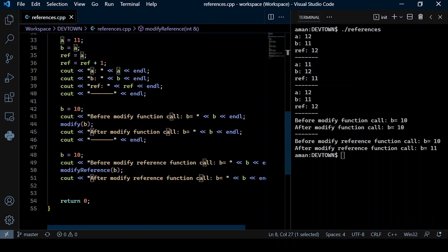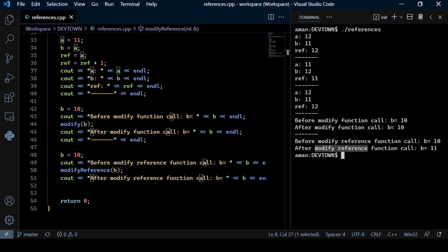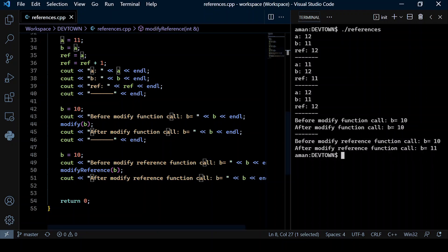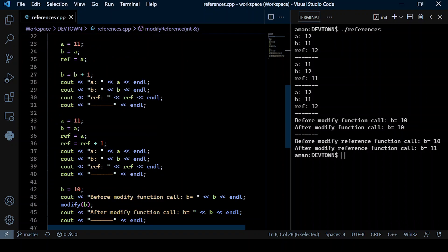I observe this by printing the values of b before and after the function call. Before modifyReference is called, b is 10, but after it is called, b is now 11, since b was passed by reference rather than by value. Thank you.